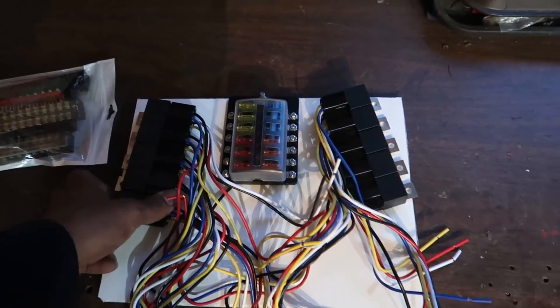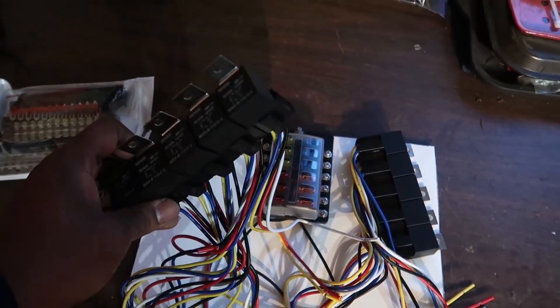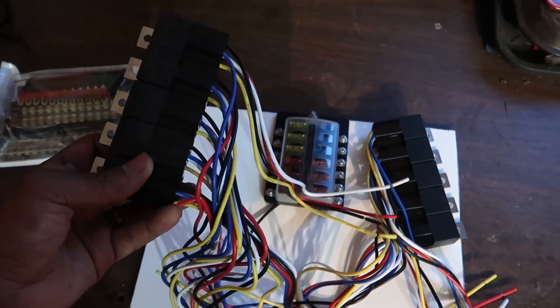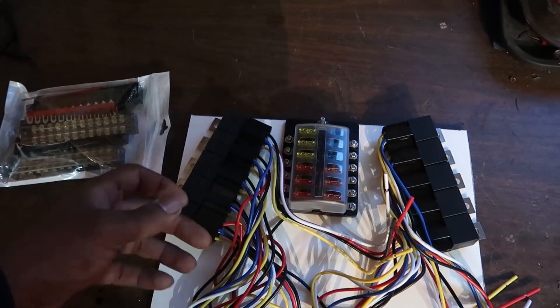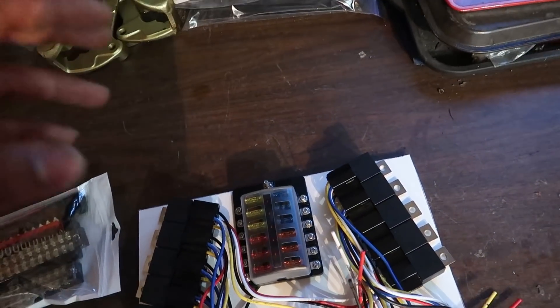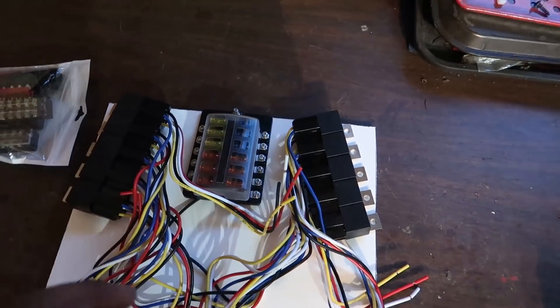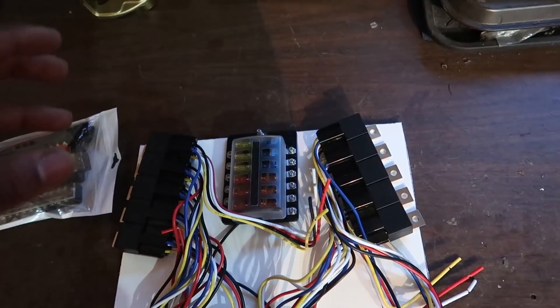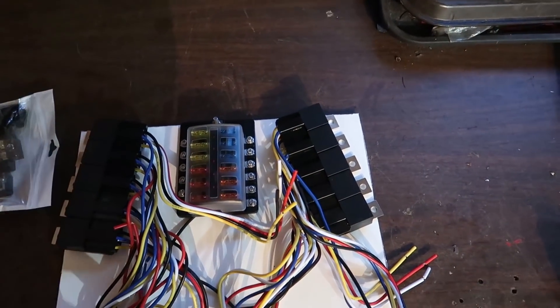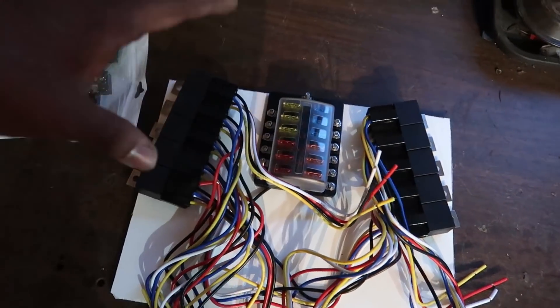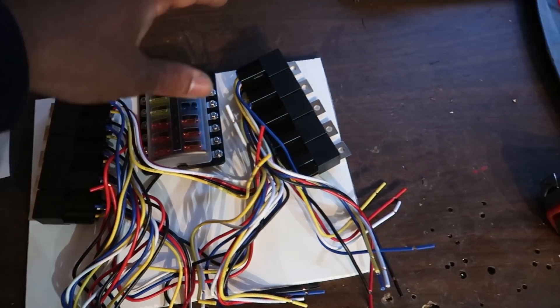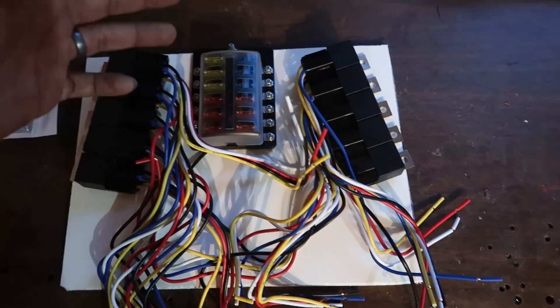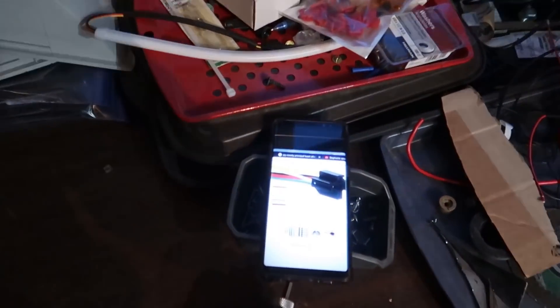The cool thing about these relays is they're the snap-together ones. You don't have to get the snap-together style, but it is going to help things be a little bit more clean. What I'm going to do today is I've got everything mocked up the way I want it. I'm going to fasten these relays down to where they're going to reach everything they need to reach.